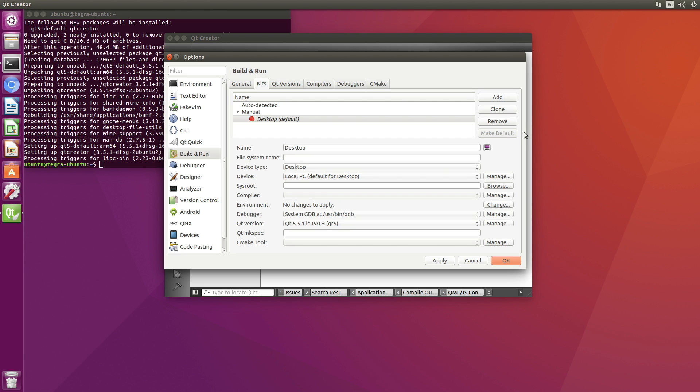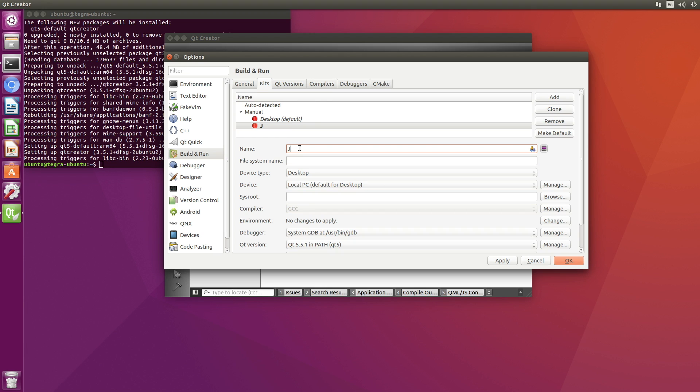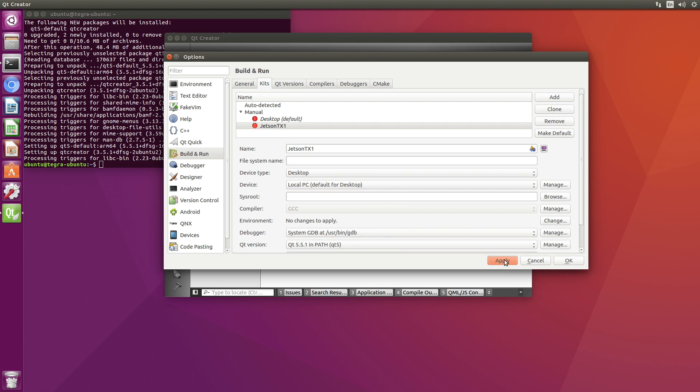Well, that's disappointing. Let's add another kit then. I'm going to call it Jetson TX1. Compiler GCC. This one seems happier. I'll apply that. Still broken.